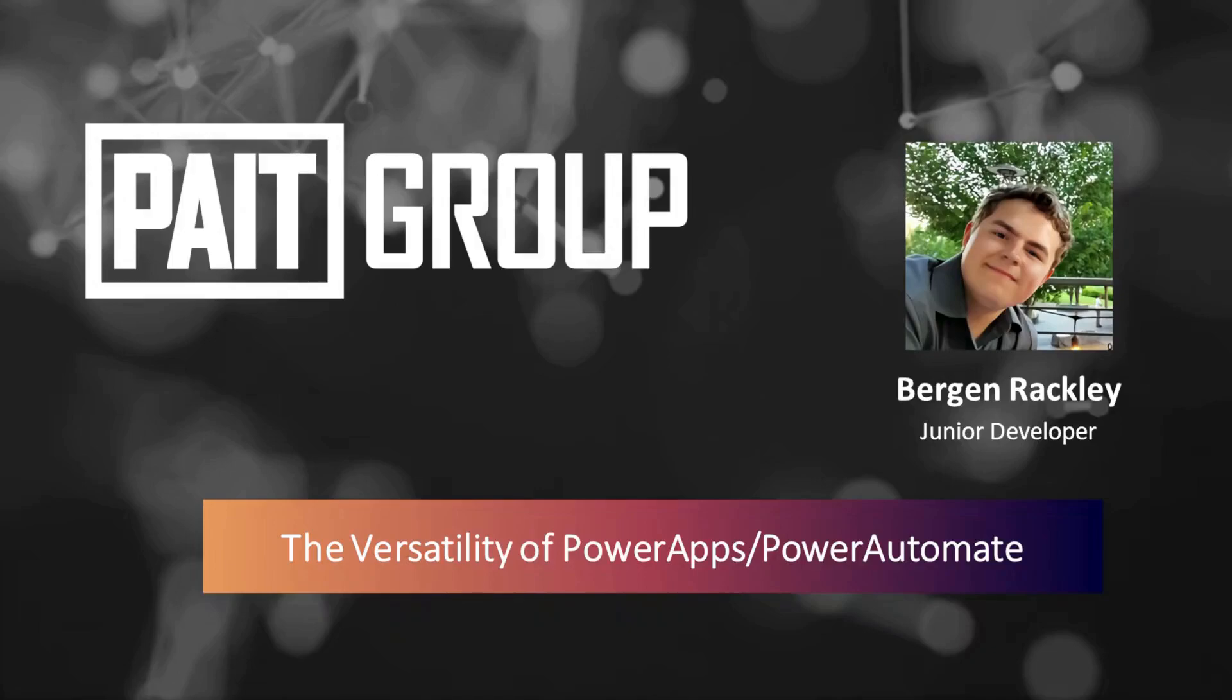Hi, I'm Bergen Rackley and today we're going to talk about Power Apps and Power Automate, and more specifically show examples of some of the cool things that you can do with these tools. These demos have a lot of variety in their purpose, and I think that goes to show how versatile the Power Platform is.